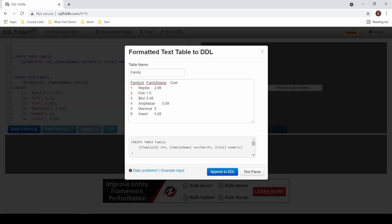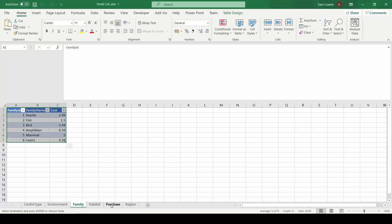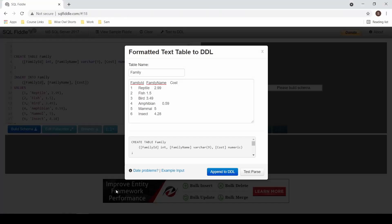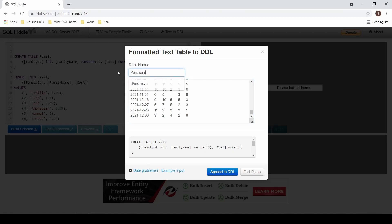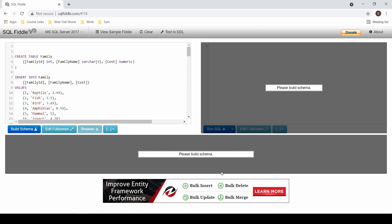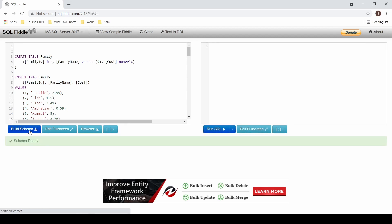Text to DDL, switch to your source, highlight all your data including the headers, switch back, overwrite the previous data, change your table name, and click on Append to DDL. Once you've added all the tables that you're interested in, click on Build Schema. If you wanted to add another table after you've built the schema, simply repeat those steps and then rebuild the schema.